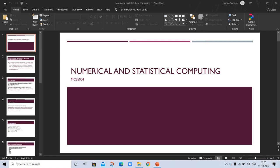Hello, welcome to my channel. Today's topic is numerical and statistical computing — a topic of maths. Let's start.